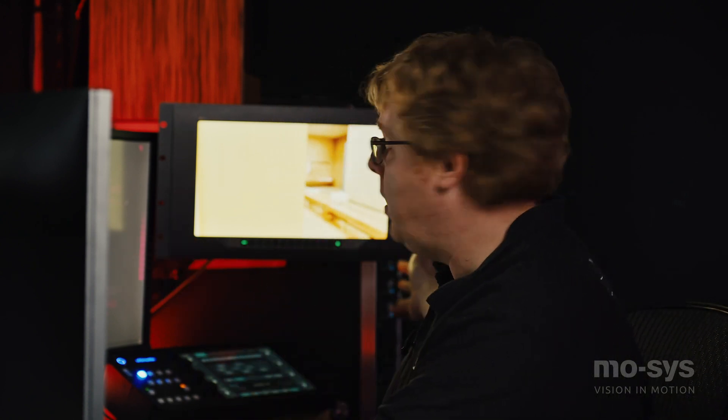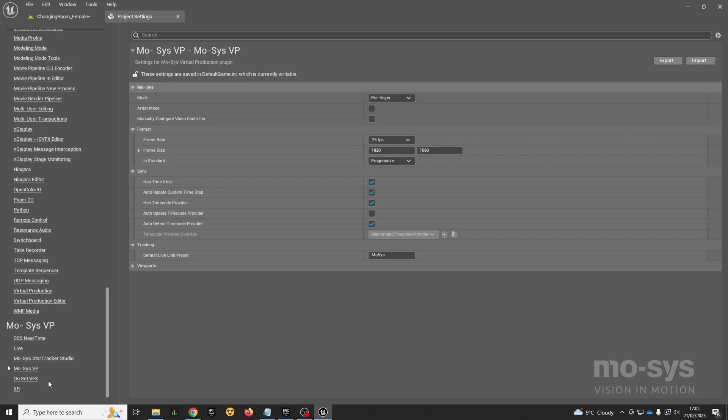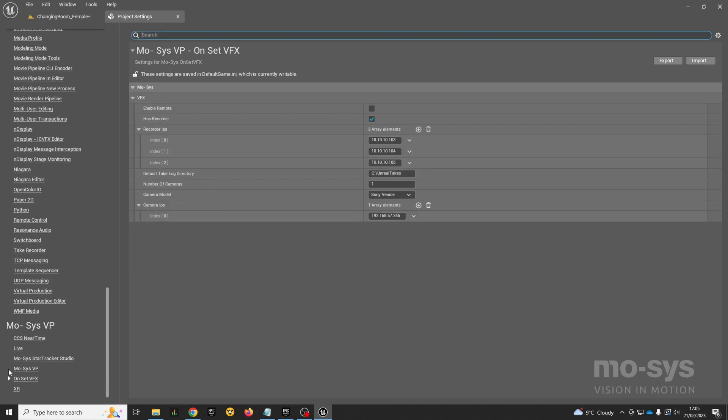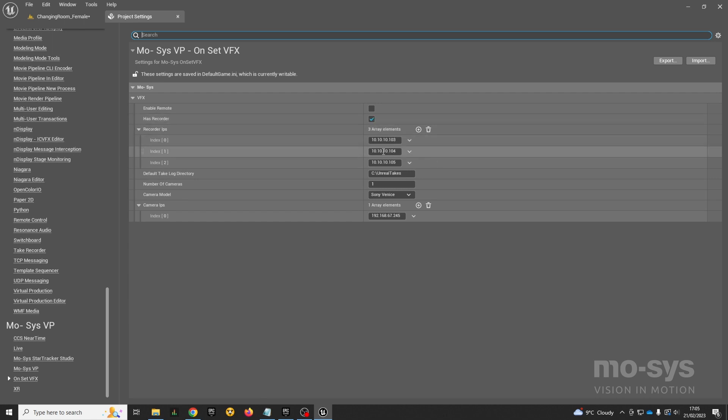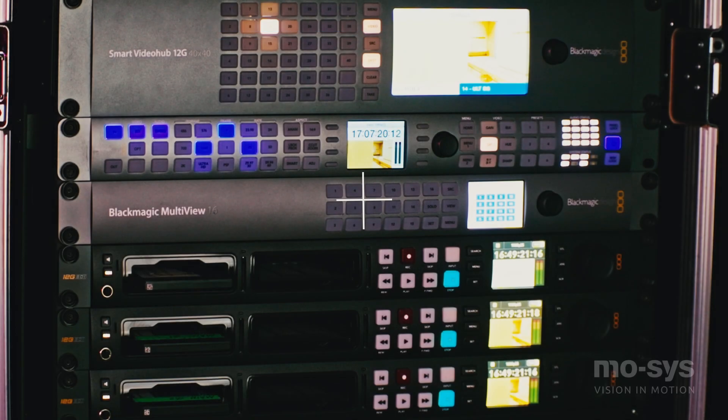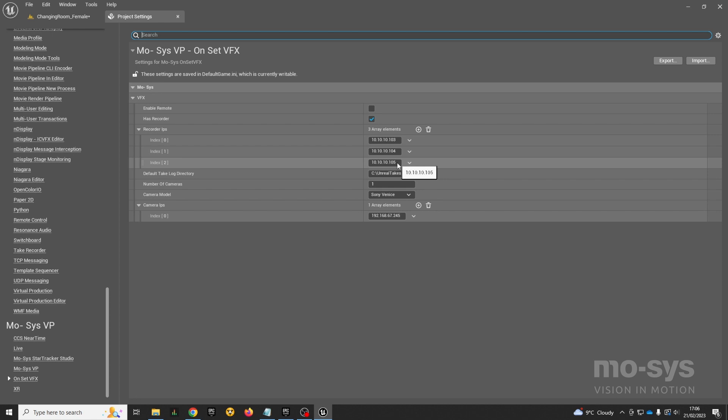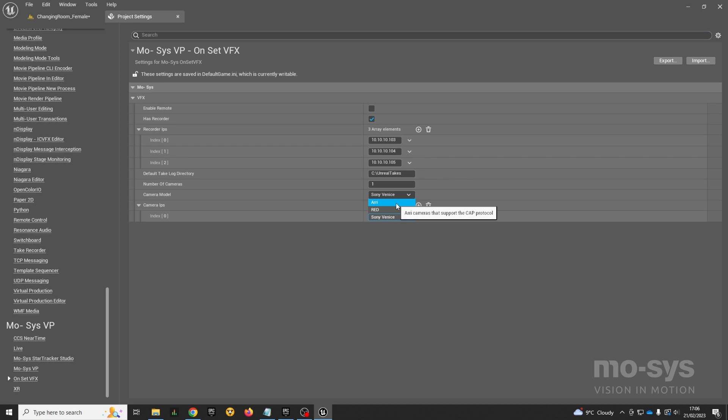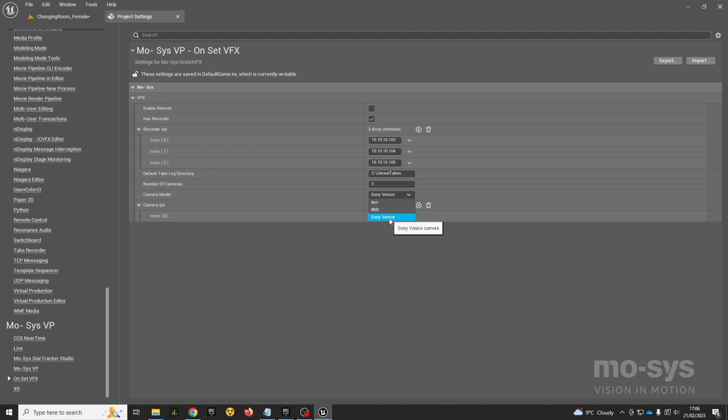There's a couple of additional settings for this mode in the onset VFX section. I'm going to enable HAS recorder and put the IP addresses of the three SDI recorders behind me into these fields, and those will automatically connect when I launch Unreal. Then I'm going to select my camera model here. We support ARRI as long as it's one of the later models that has the CAP protocol, Red cameras, and in our studio right now we have a Sony Venice. I'm going to put the IP address of the Venice camera in there as well.